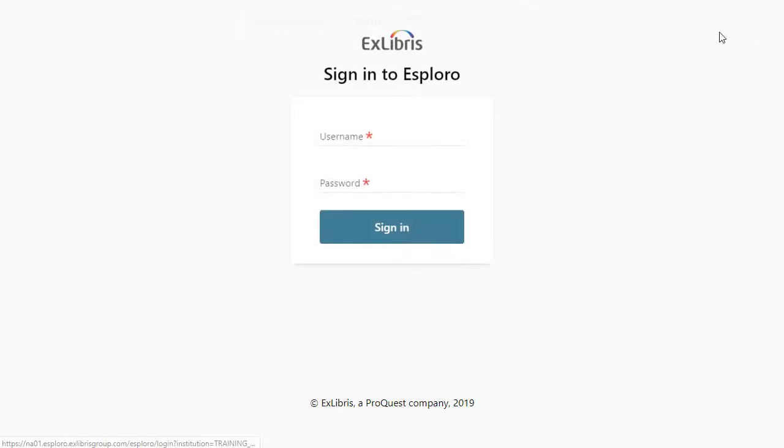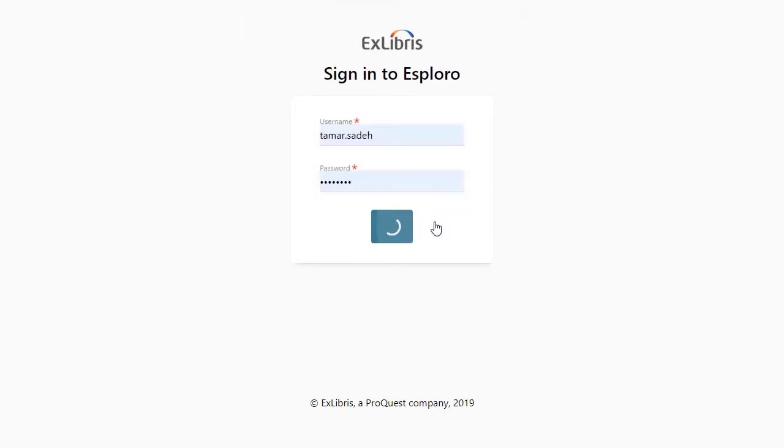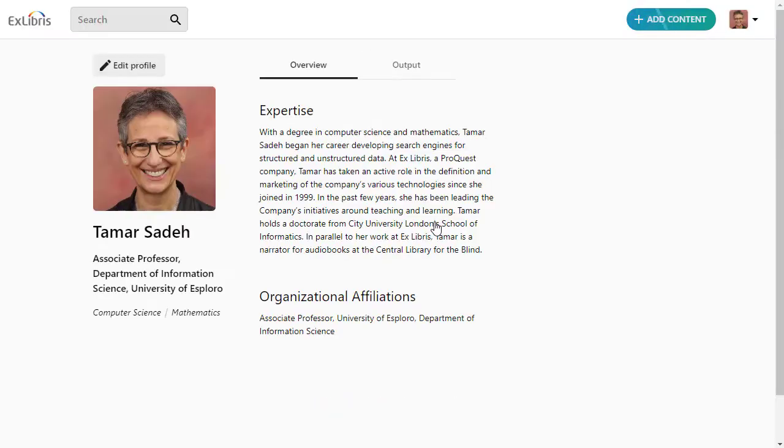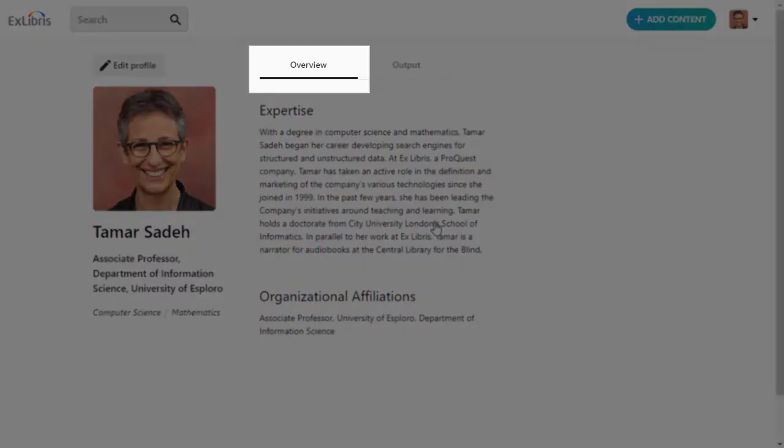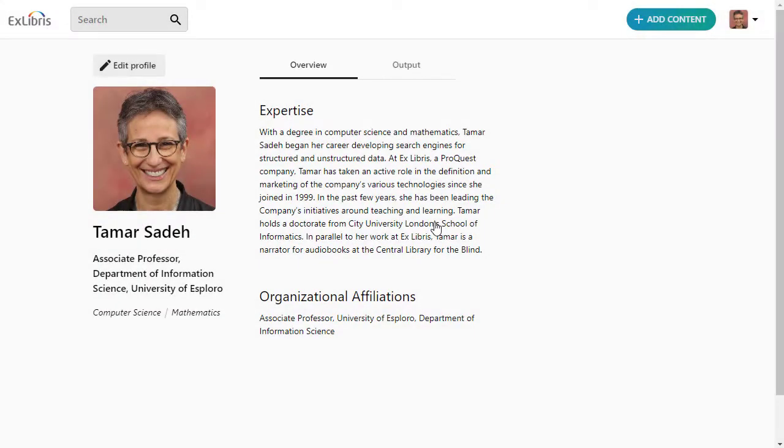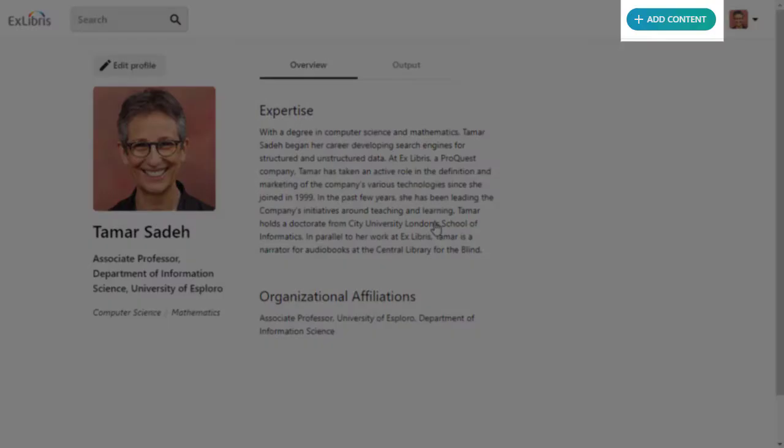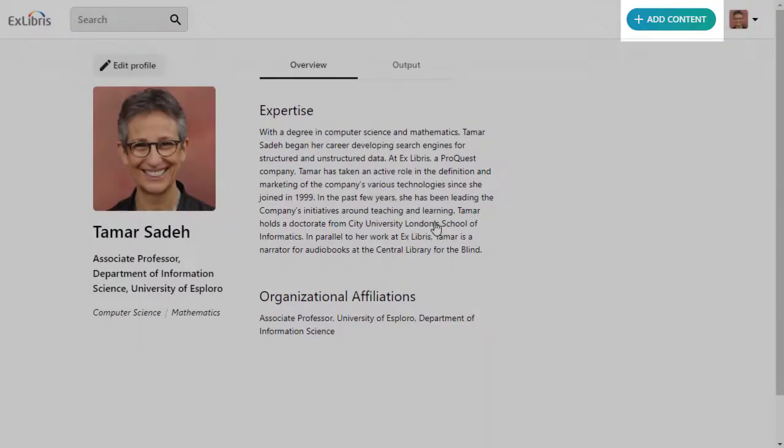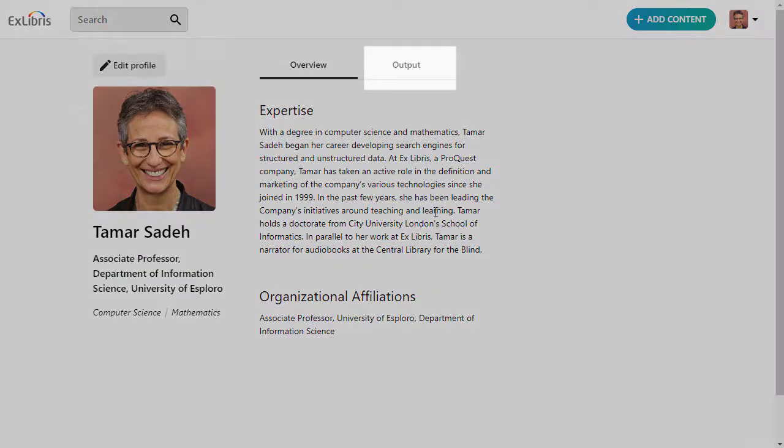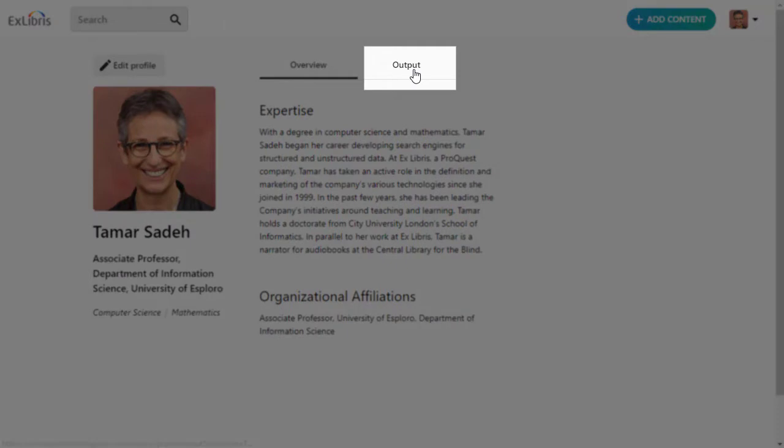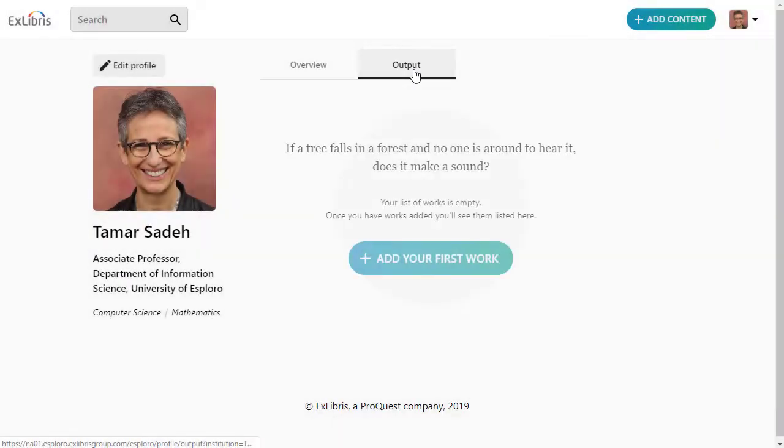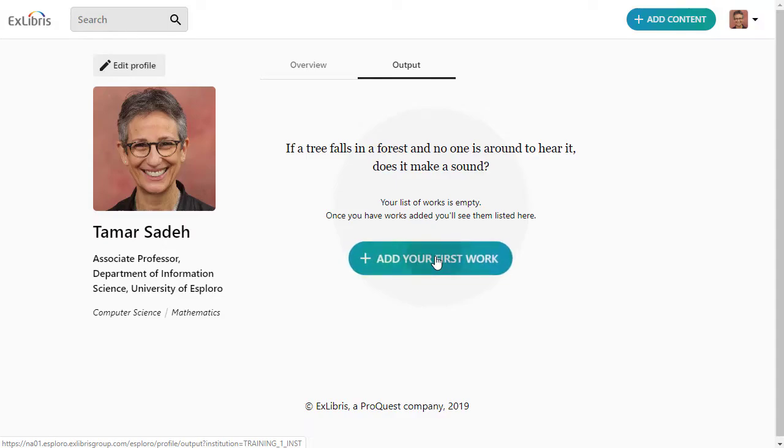After you sign in to the Research Portal, you arrive on the Overview page of your profile. You can click Add Content to get started right away, or select the Output tab to see if there's any research material already here. Add some new content by clicking here.